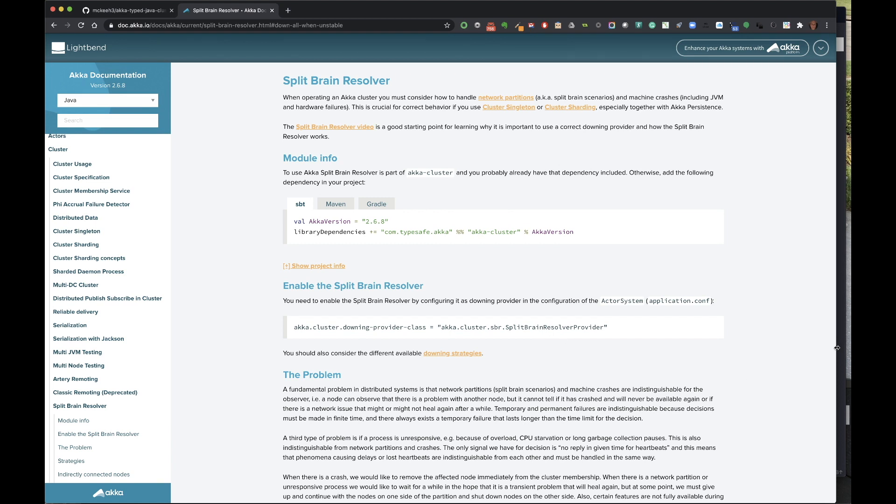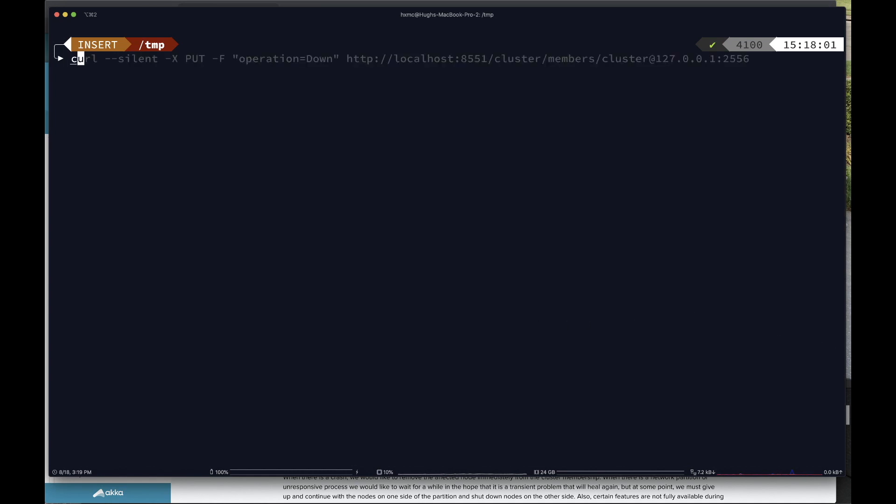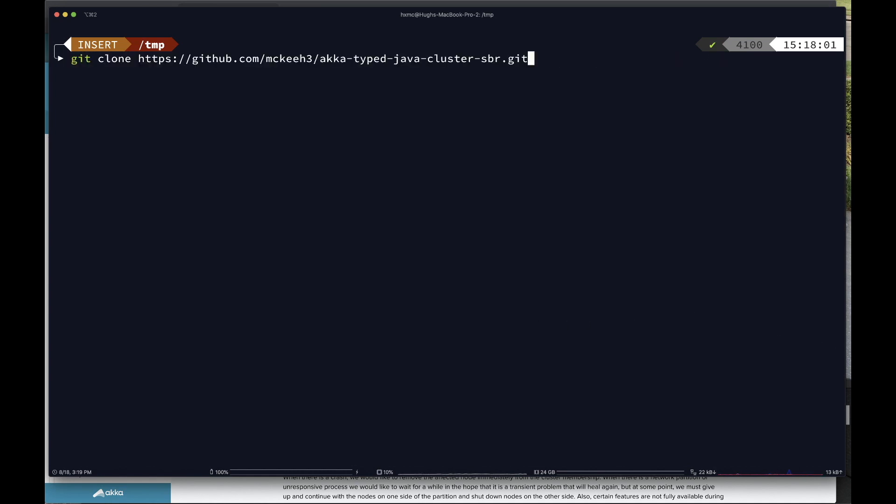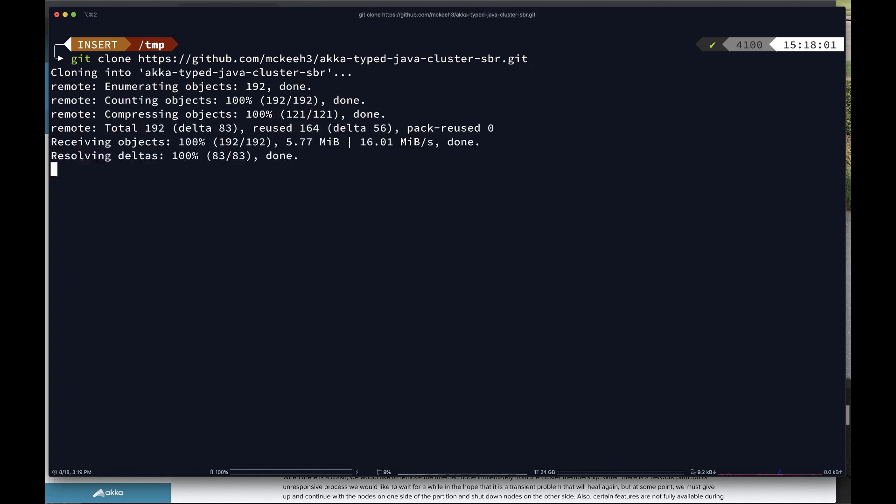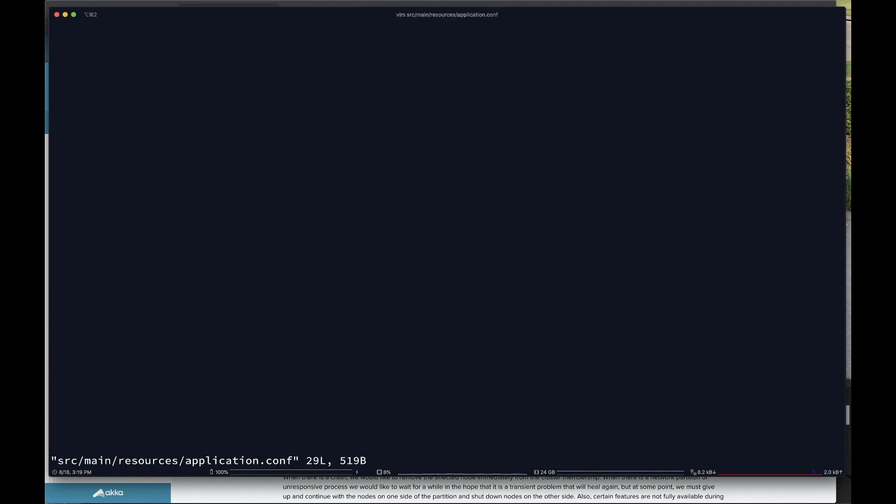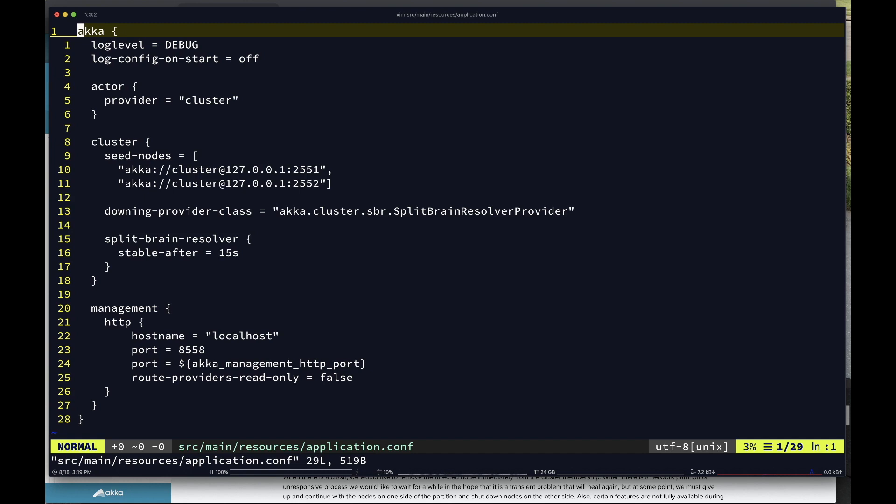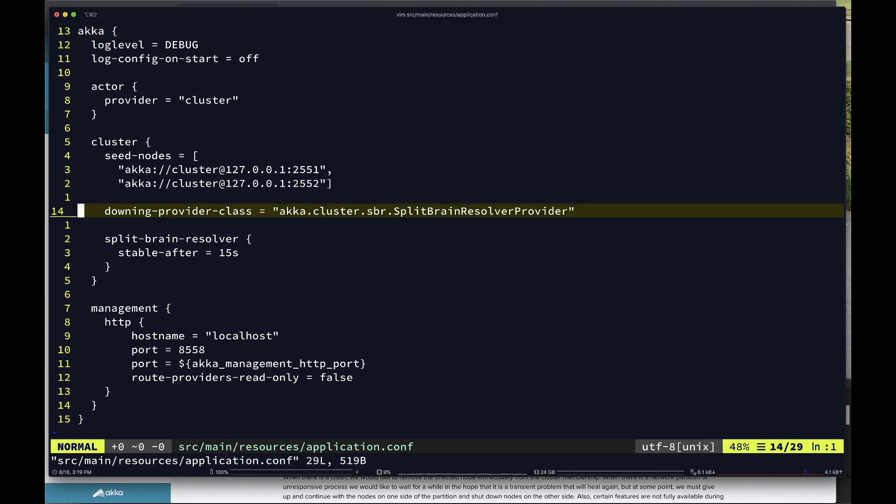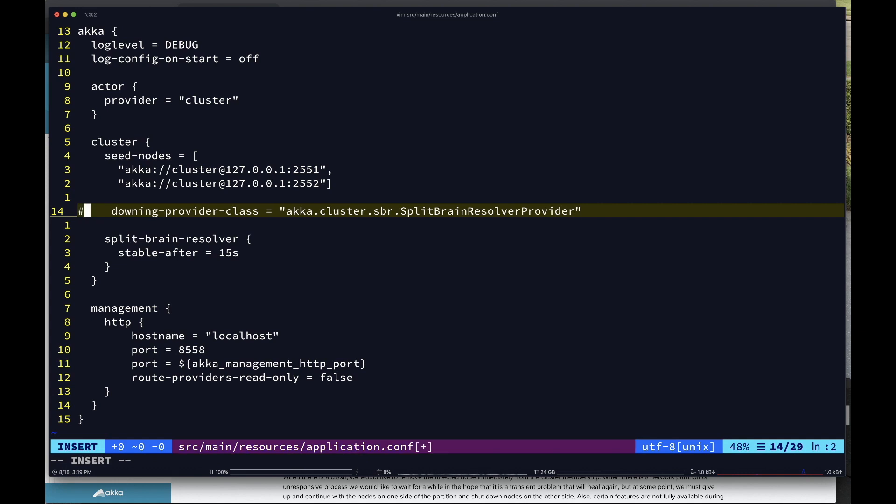So to grab the project, I'm just going to do a clone on that URL that I provided earlier, and then go into that directory, and then I'm going to edit the configuration file to turn off the split-brain resolver. So that's down there in line 13, and just comment it out, and save the file.